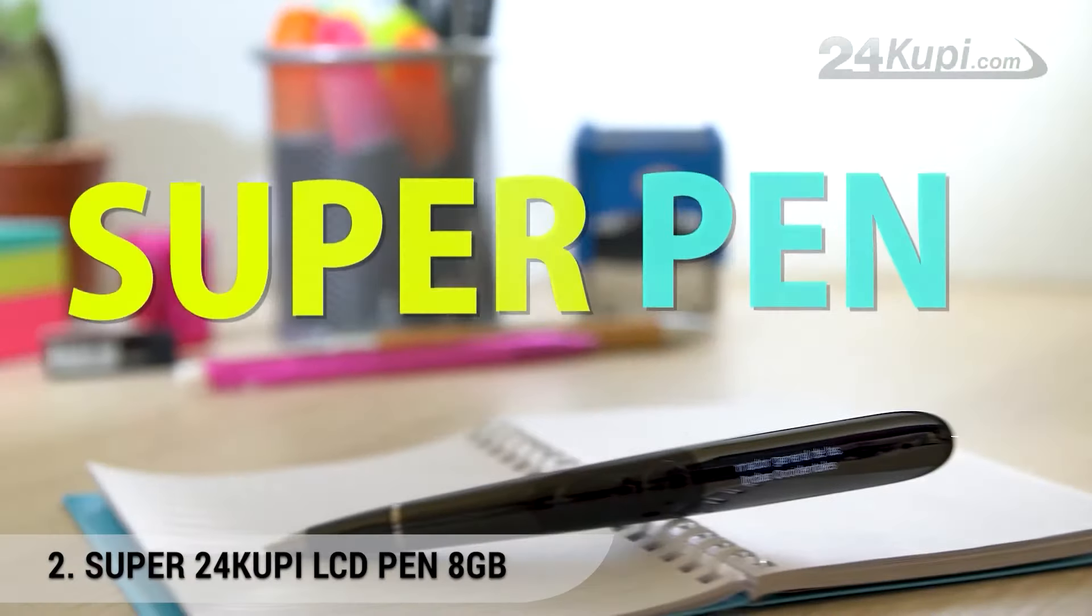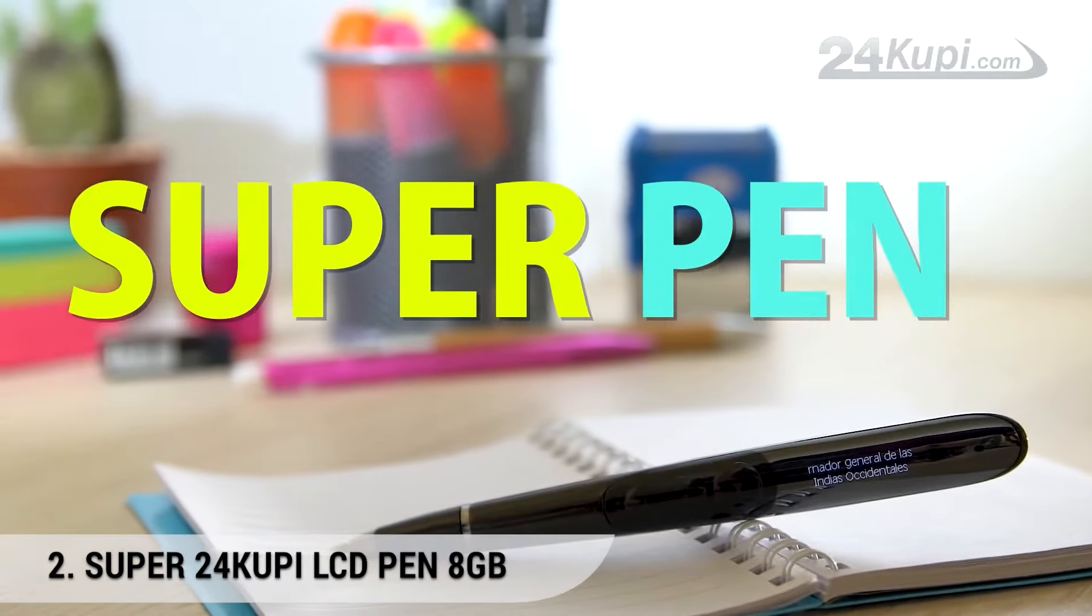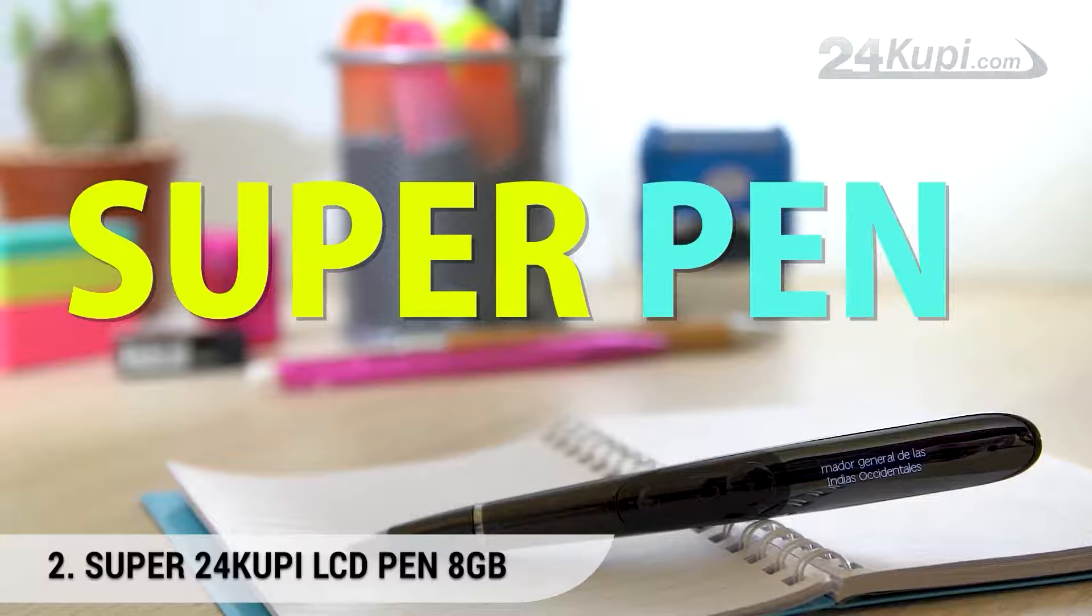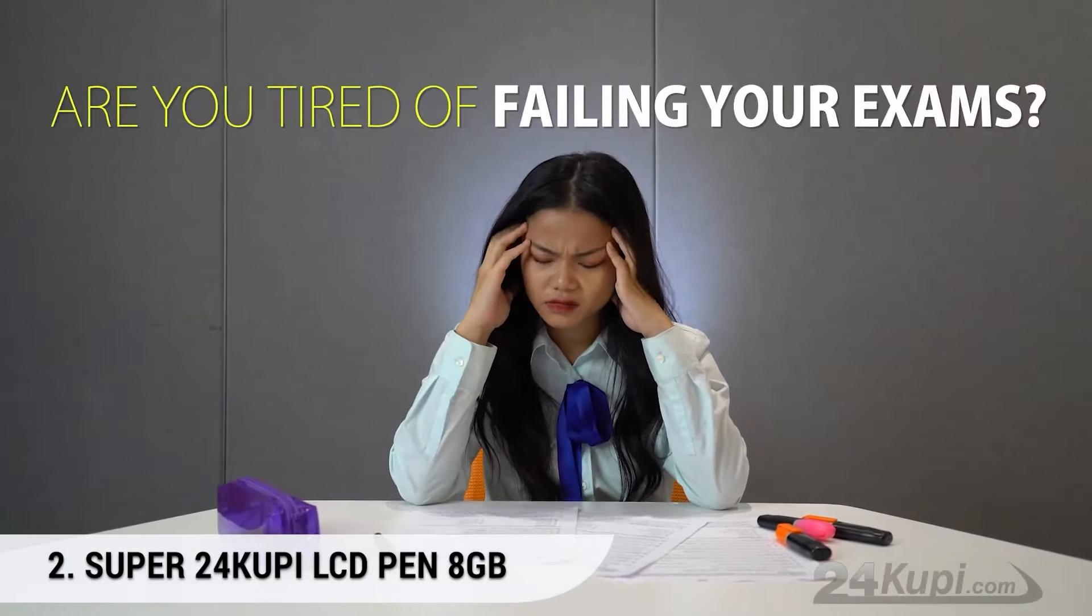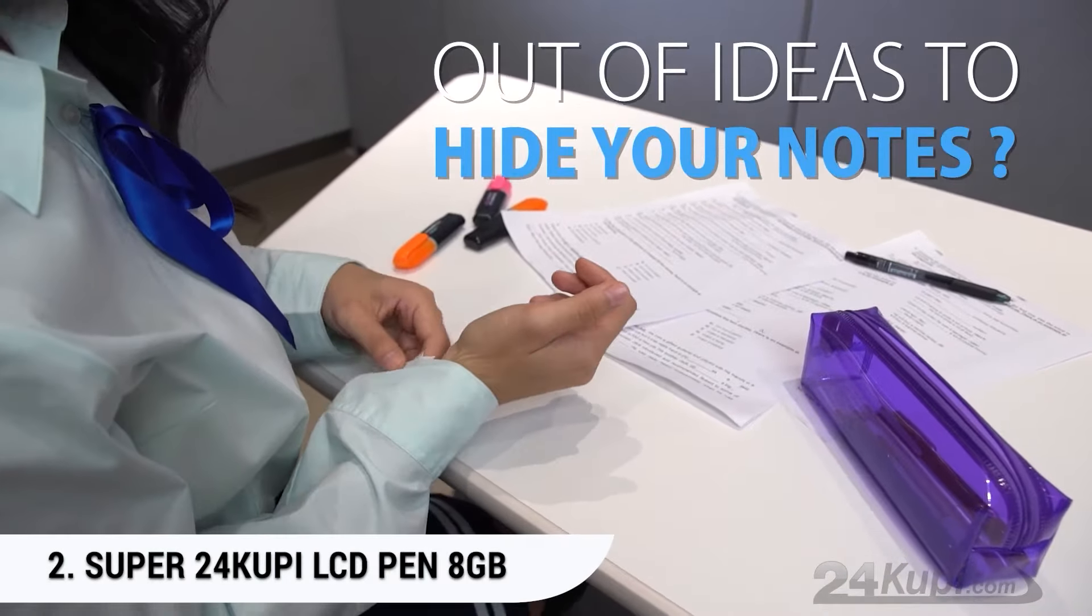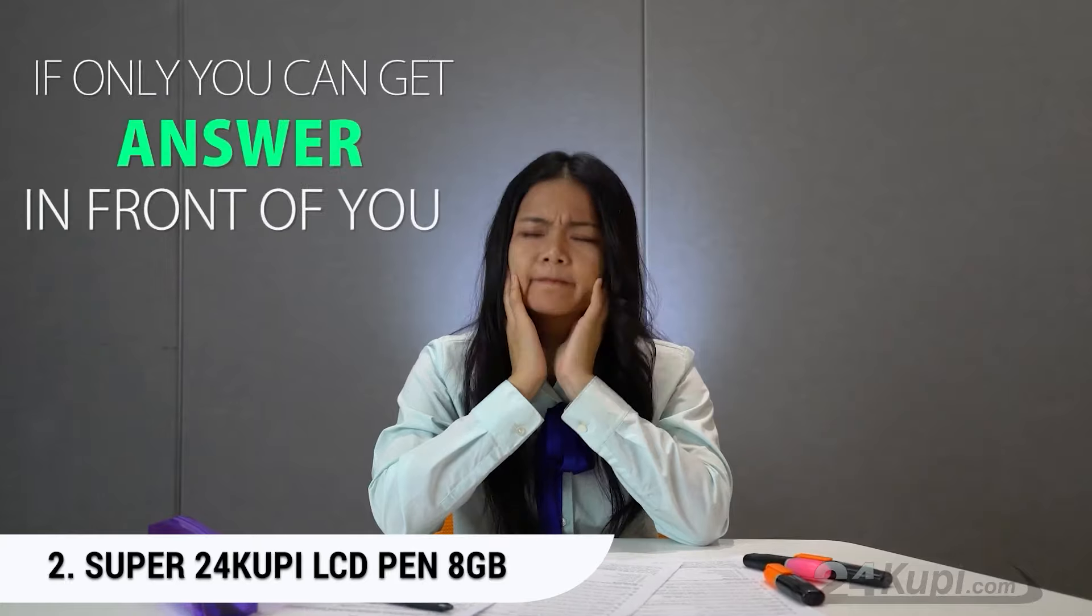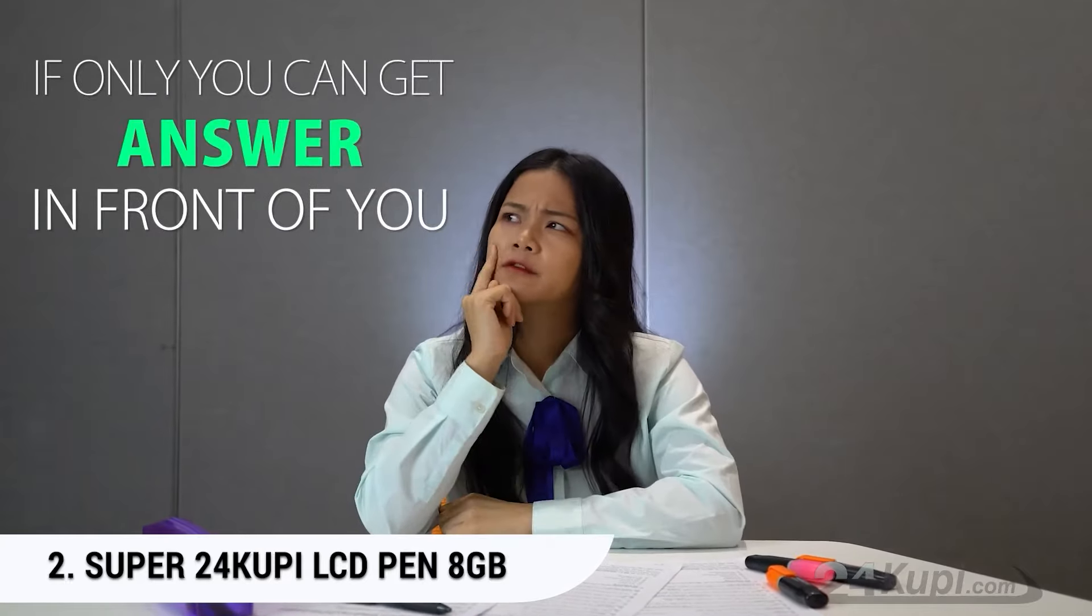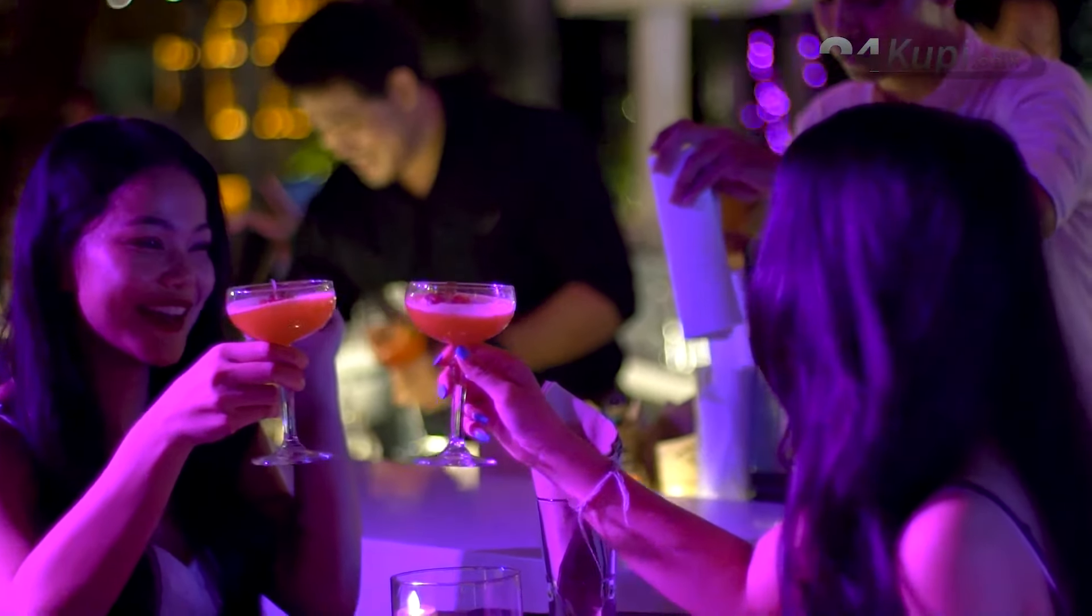Number 2. Super 24 Kupi LCD Pen 8GB. Are you tired of failing your exams? Are you out of ideas on how to hide your notes? If only you could get answers right in front of you without being caught.